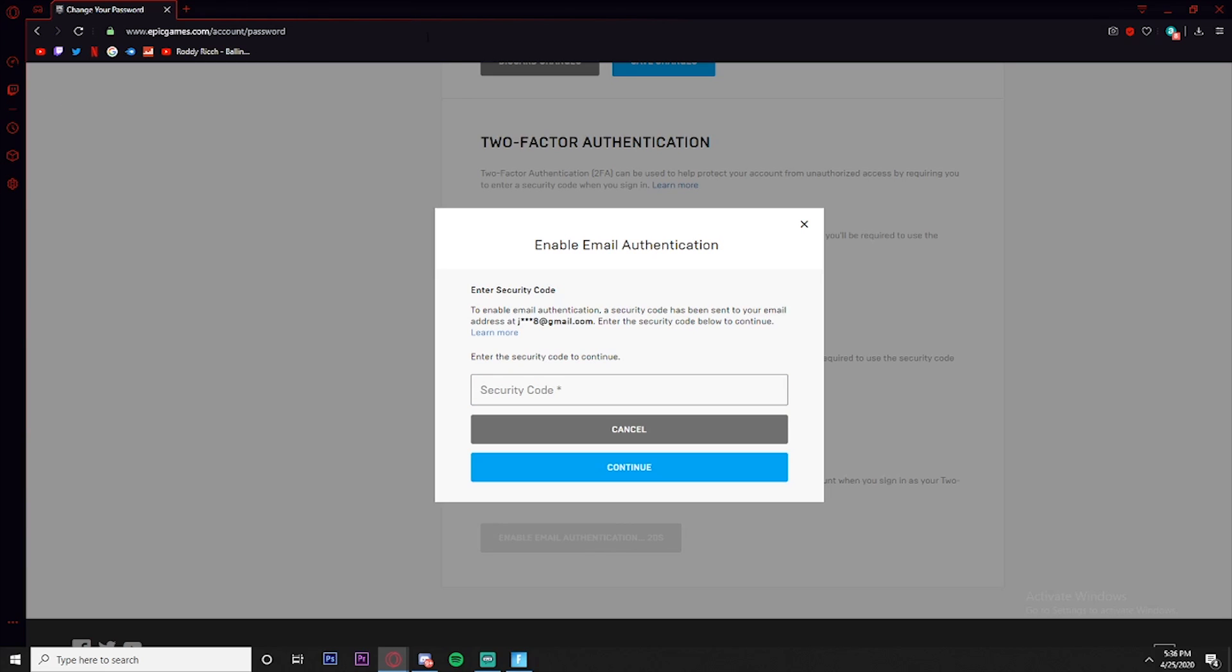Make sure you guys are checking the right email because you might have a different email that you might have your account going to, another email that you didn't even know about. So we're just going to be going to this email.